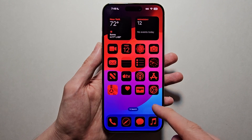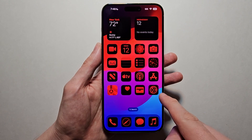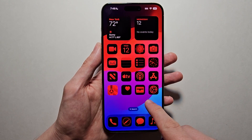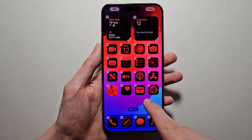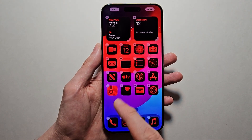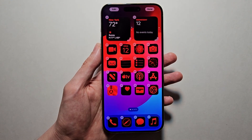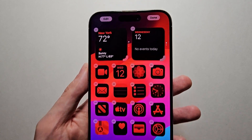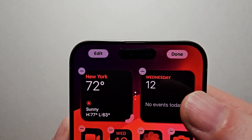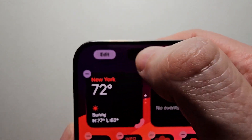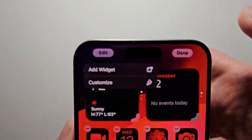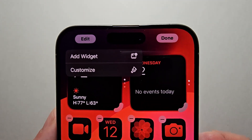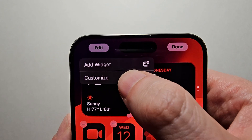Then, just hold down on a blank spot. You'll see the apps will begin to wiggle. Then, in the top left corner, press Edit. Then, press Customize.